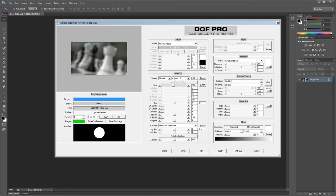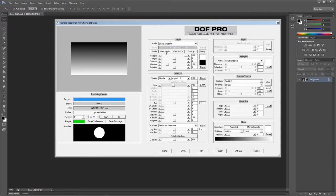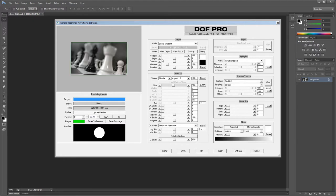Linear Gradient generates a linear ramp from white to black. You can view it by clicking on View Depth. This mode enables a host of other depth map controls such as focal depth, brightness, contrast, gamma, and rotation. While the linear depth mode may look simple, it can be used for almost 80% of all cases, as it provides a focal plane just like real cameras do.